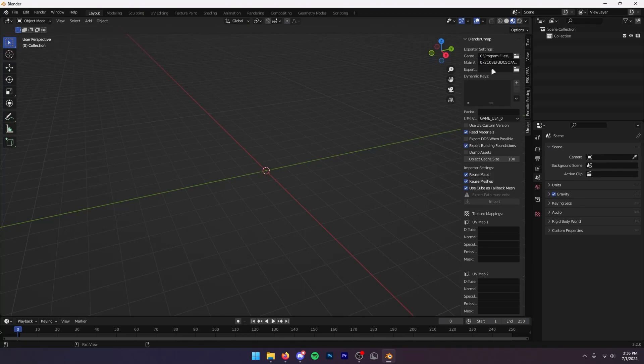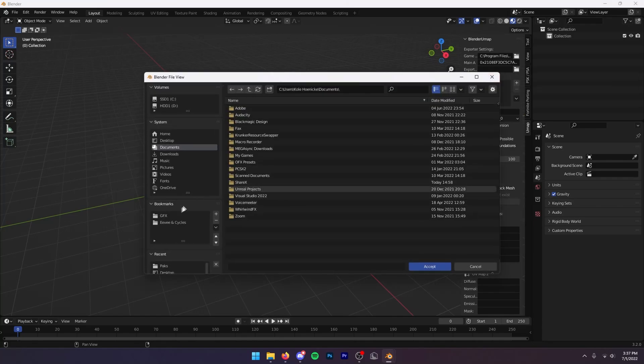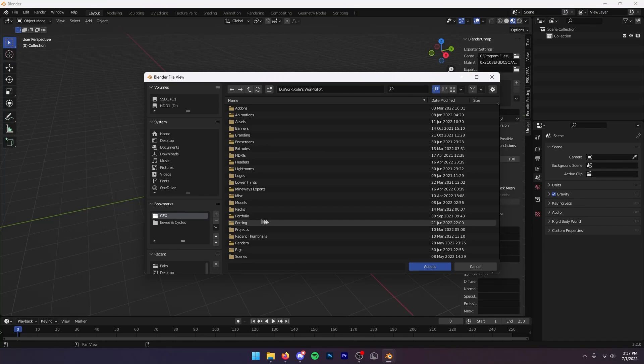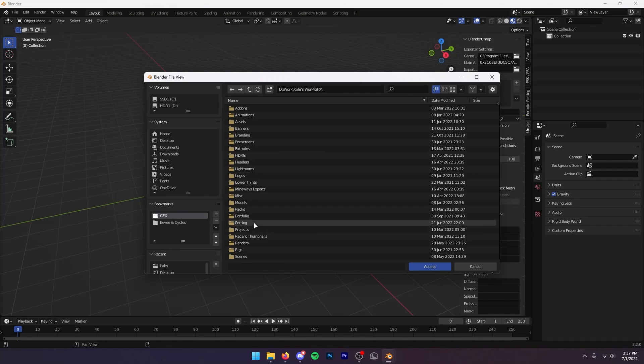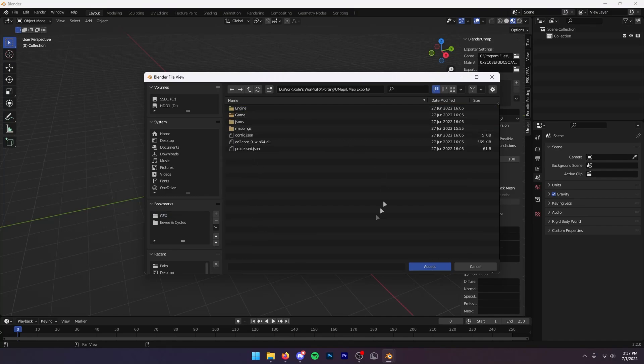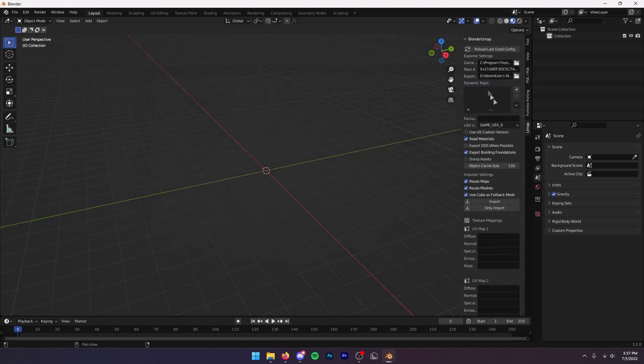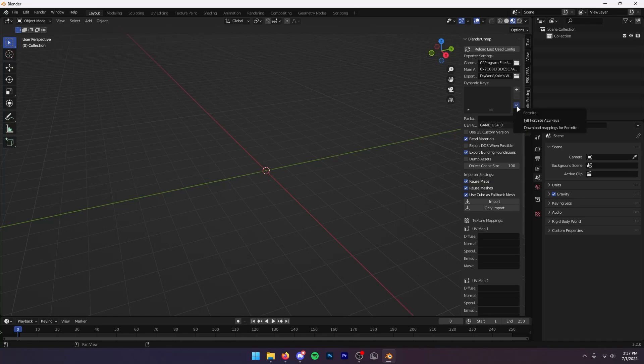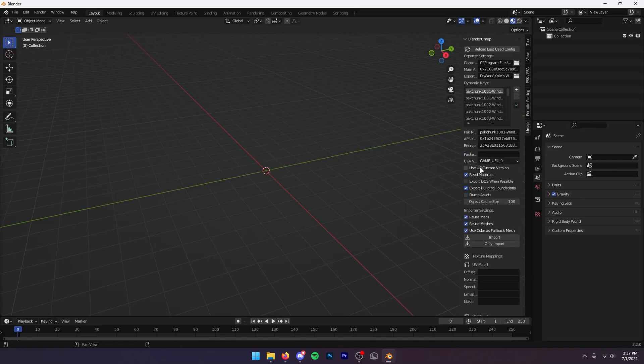Then in the export area you want to create a folder where you want to export your umaps. Here I already have a folder in my porting folder inside of umap, then umap exports. Then you want to press Accept. Next, click right here, press Download Mappings for Fortnite. Once you've done that, click Fill Fortnite AES Keys, then click right here to enable Use UE Custom Version. In here you want to type in game_ue5_latest just like that.